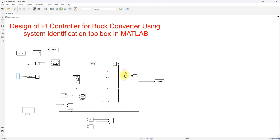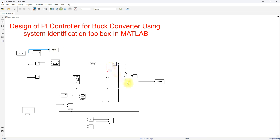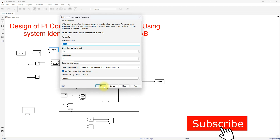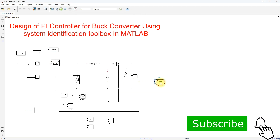We are going to design a PI controller based on system identification. For that, the input to the system is the duty cycle, so I am going to measure the duty cycle and the output voltage of the buck converter. These will be stored in the workspace using the 'To Workspace' block.